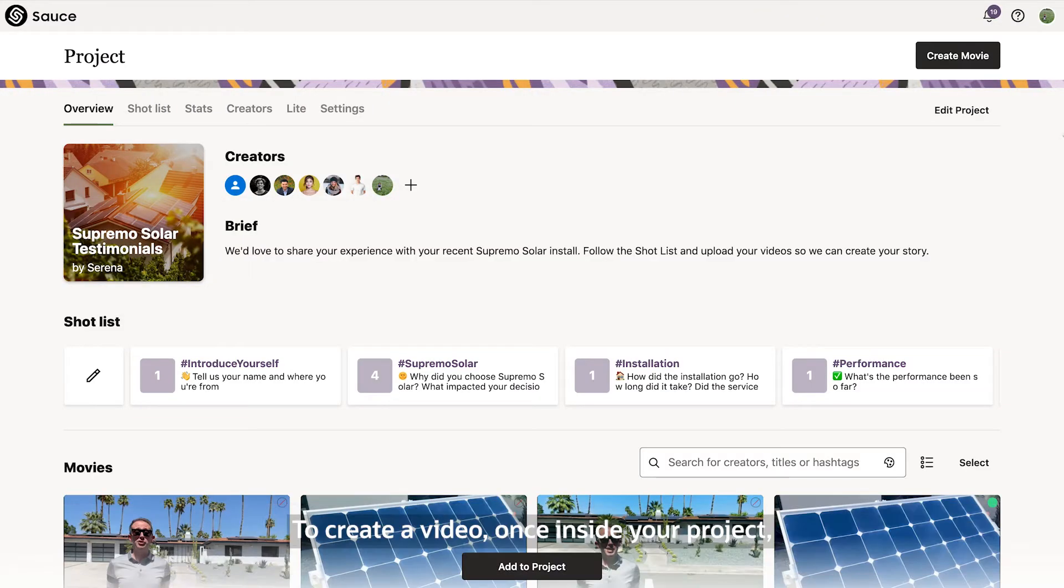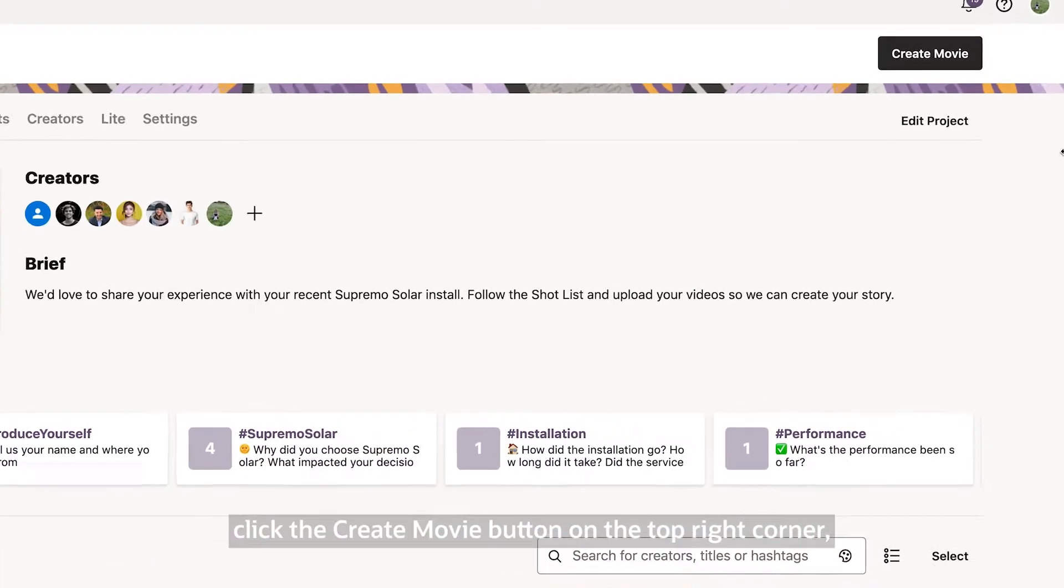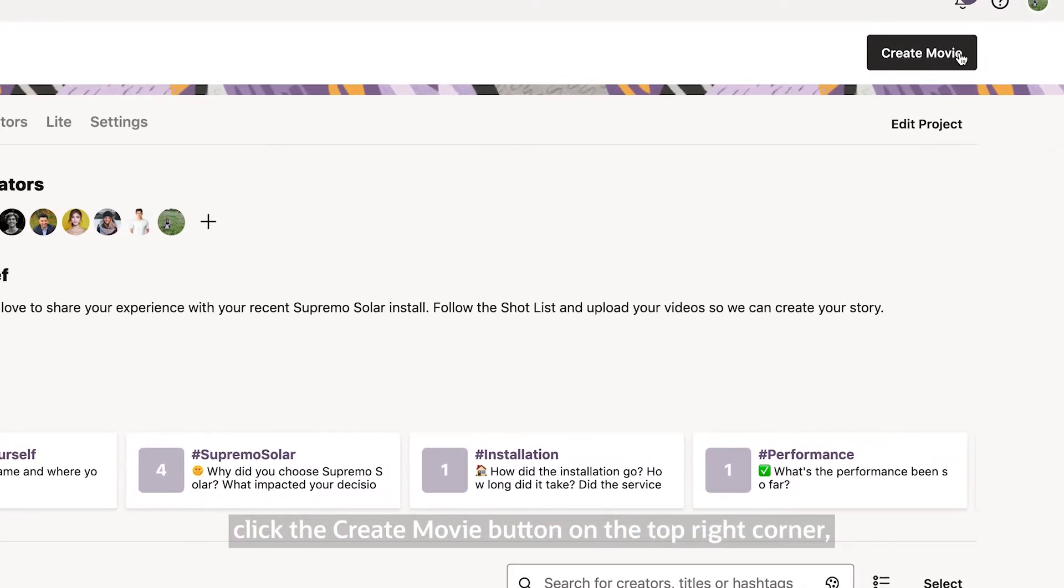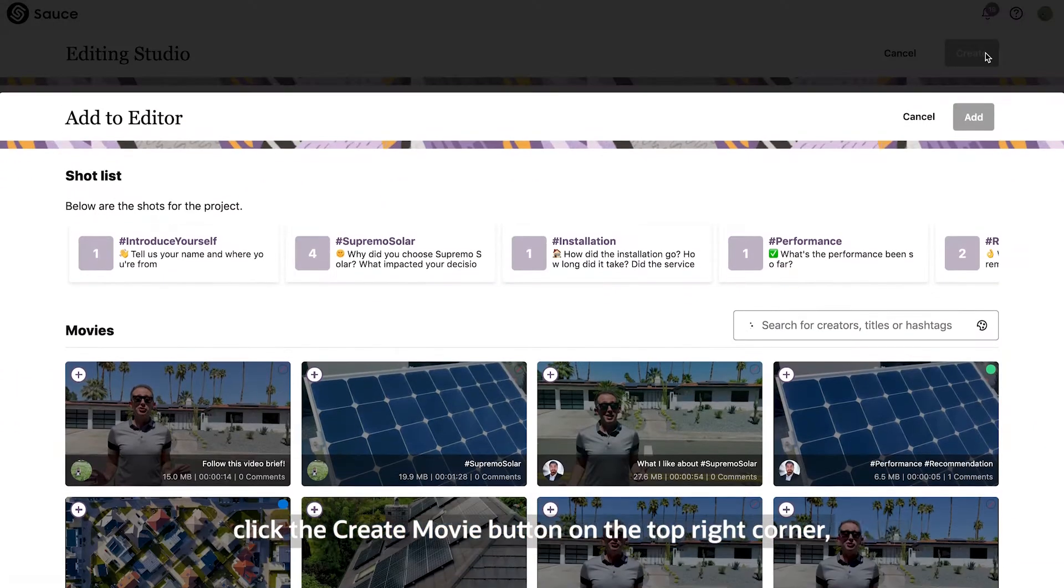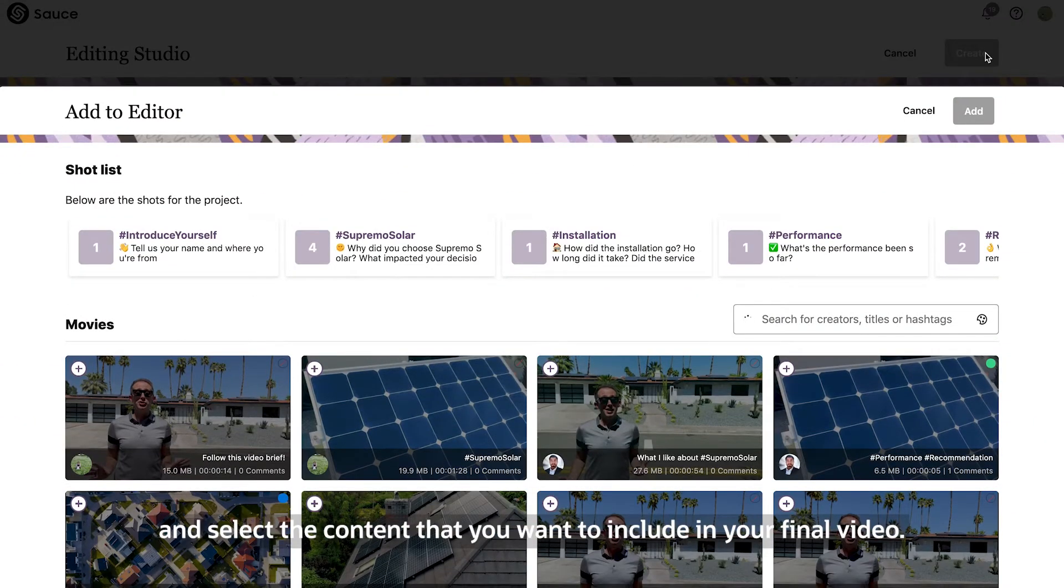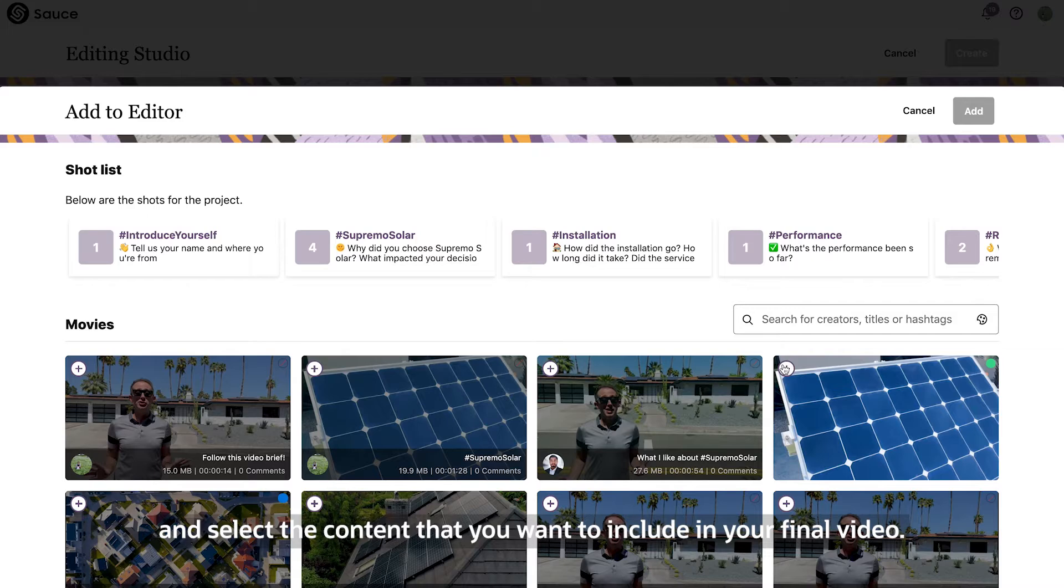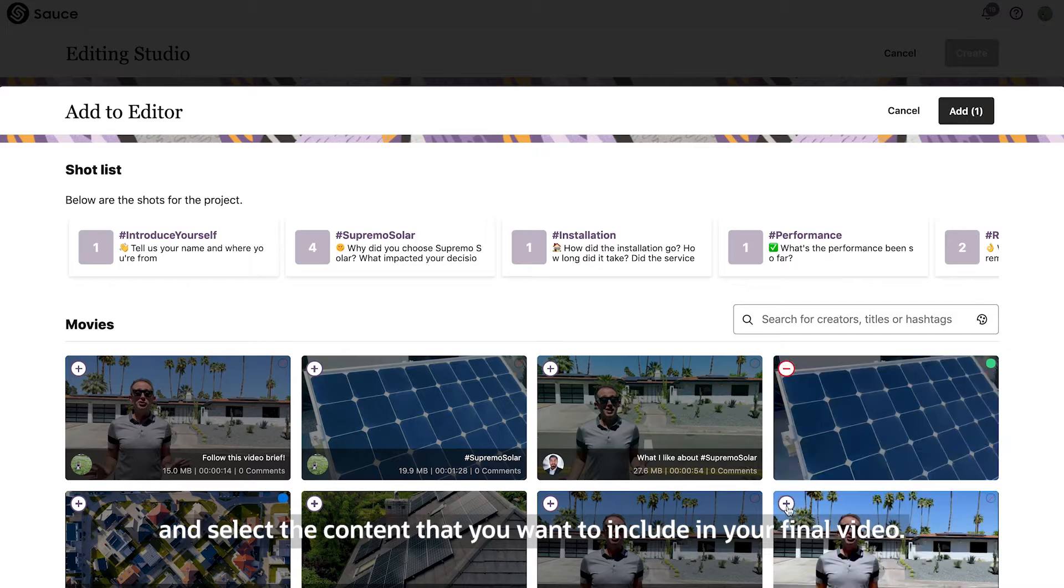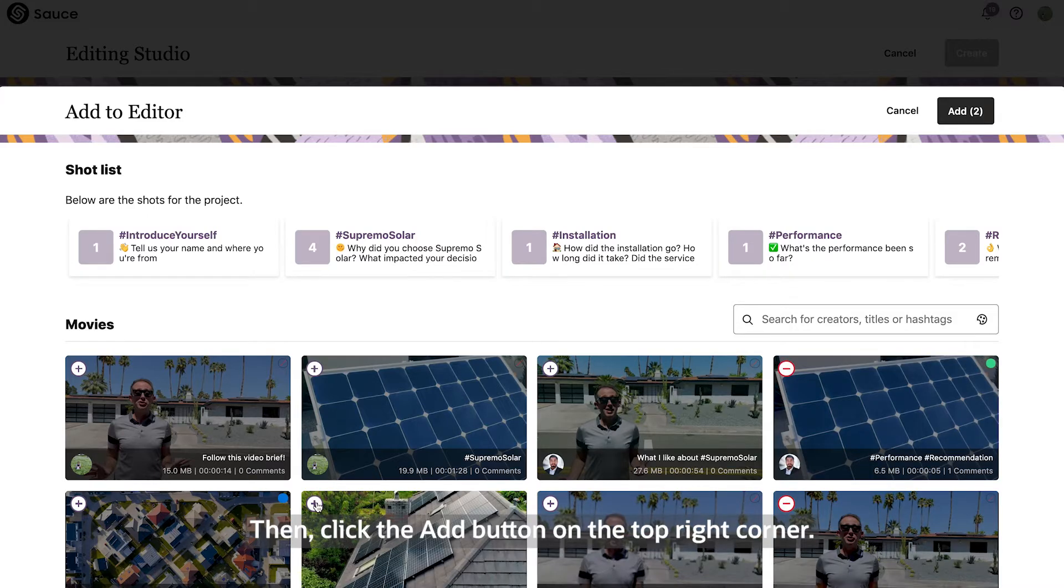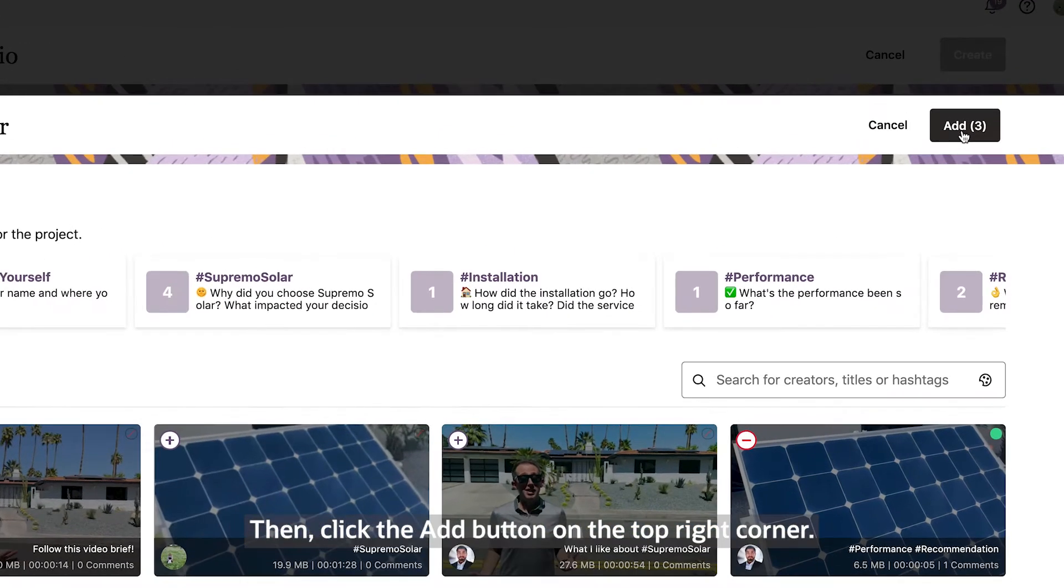To create a video once inside your project, click the Create Movie button on the top right corner and select the content that you want to include in your final video. Then click the Add button on the top right corner.